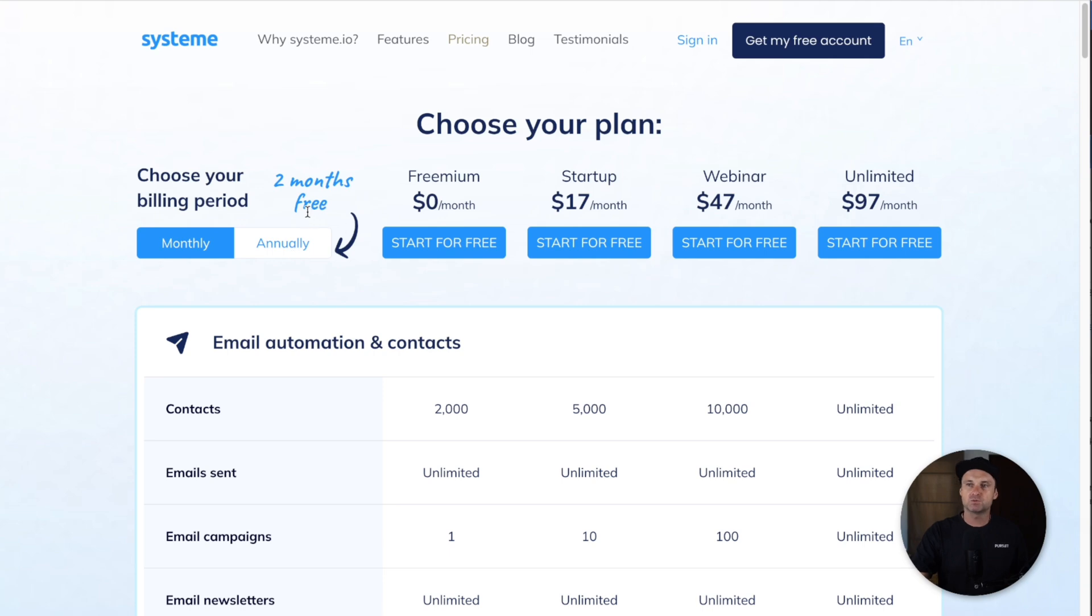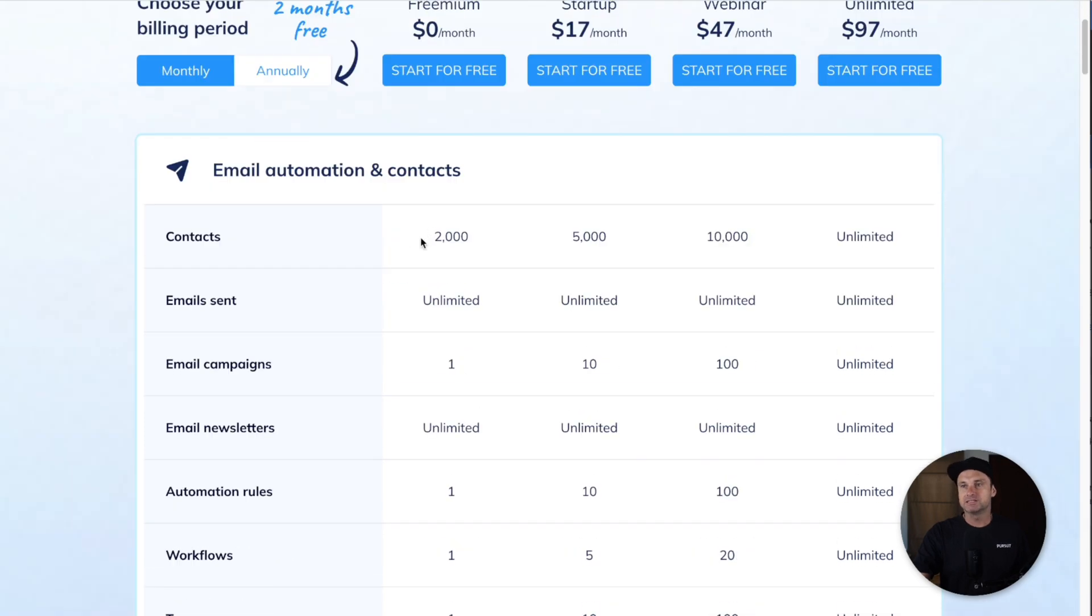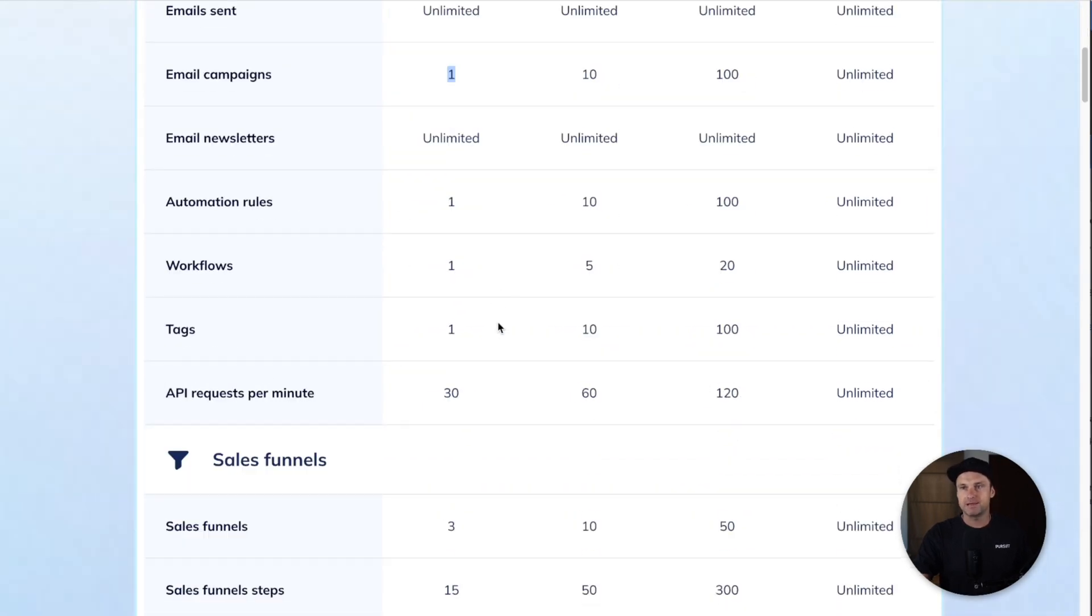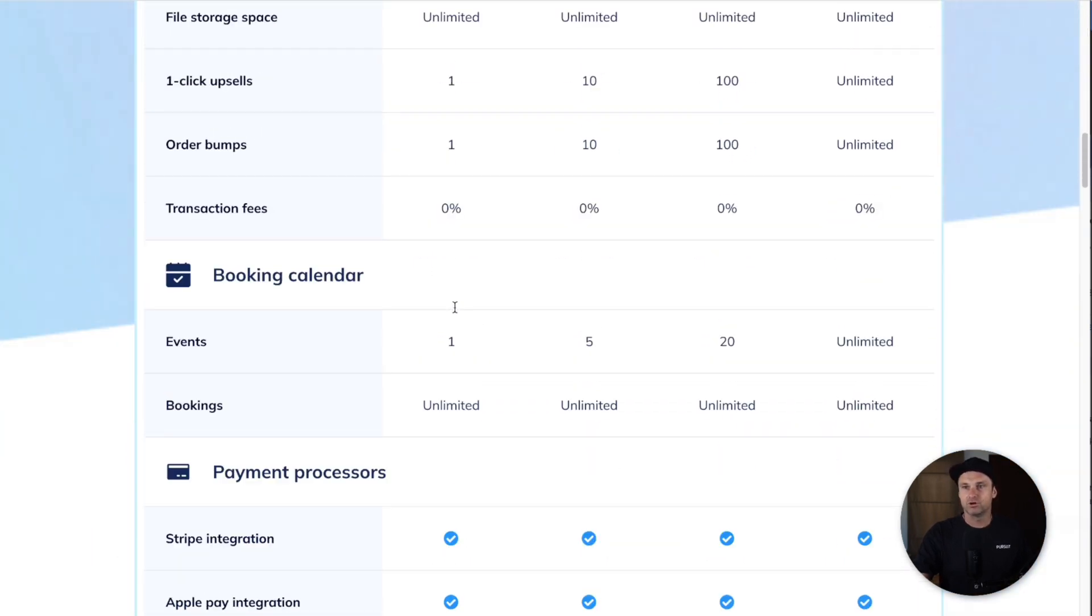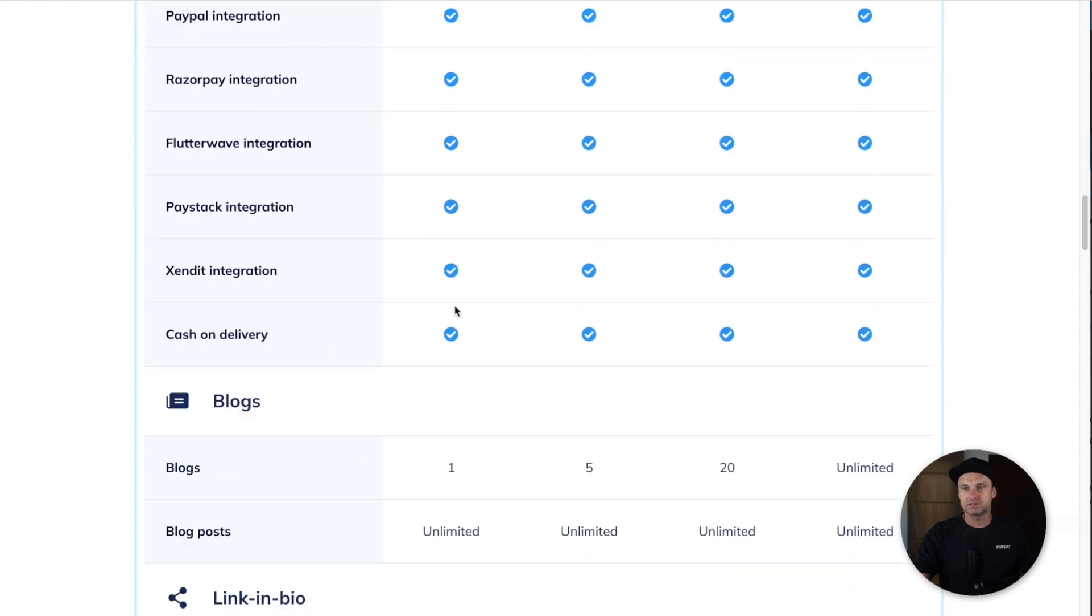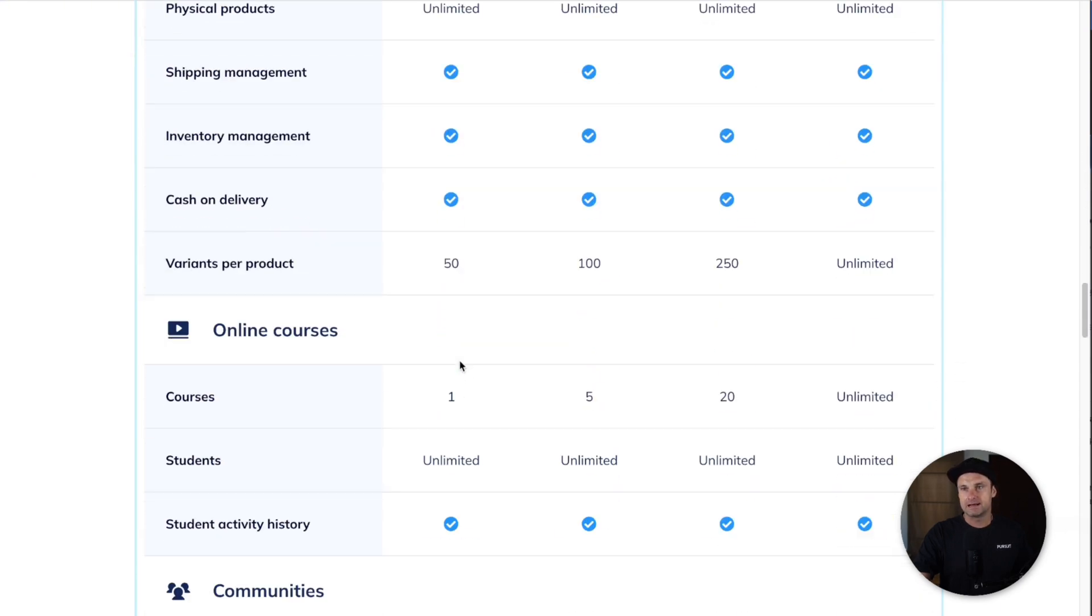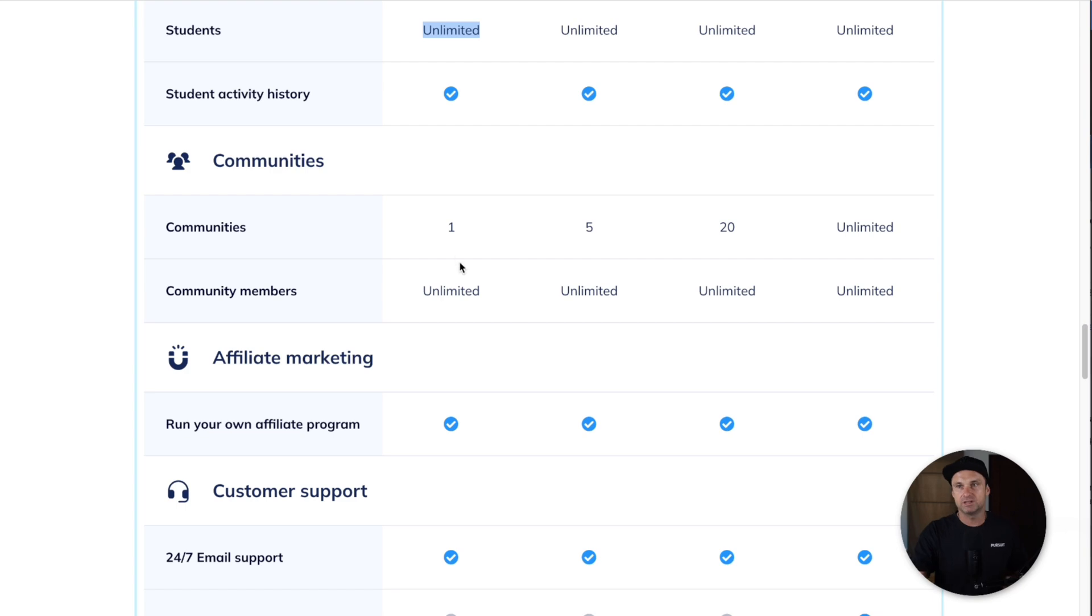Inside System, you can get started for free. You actually get 2,000 contacts for free, you can send unlimited emails, you can have one email campaign, you can also have your own online course.